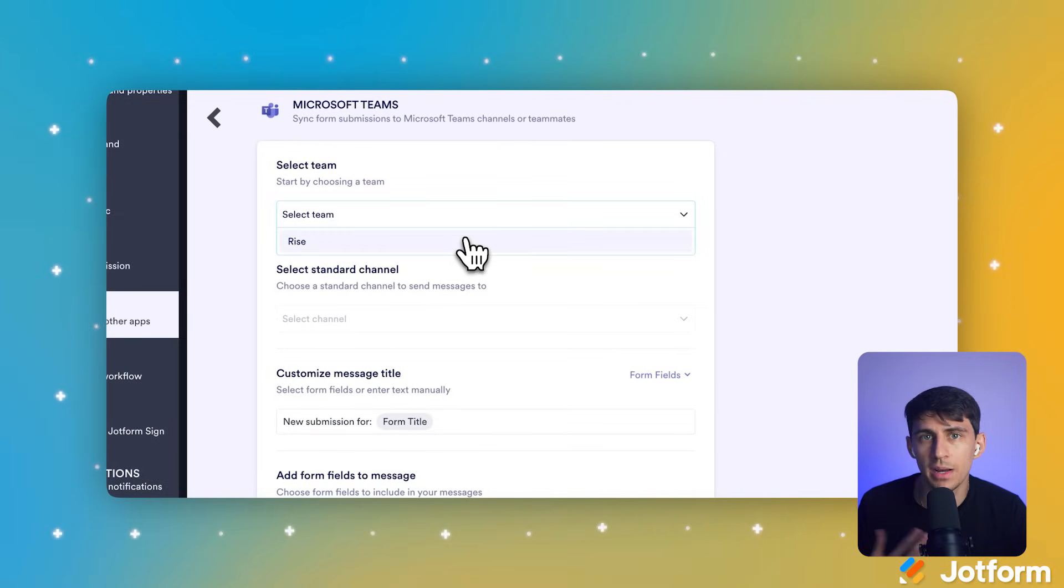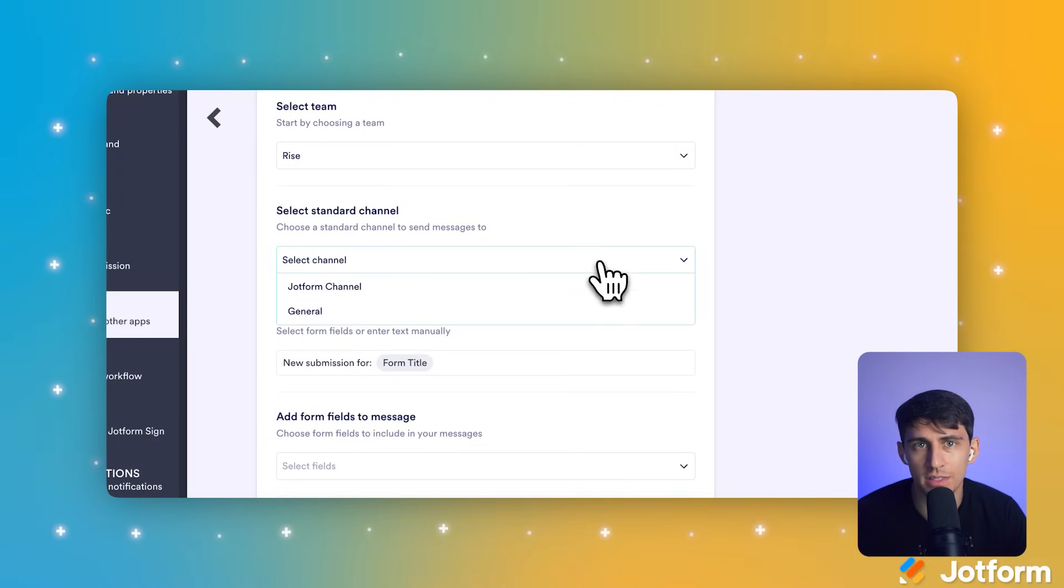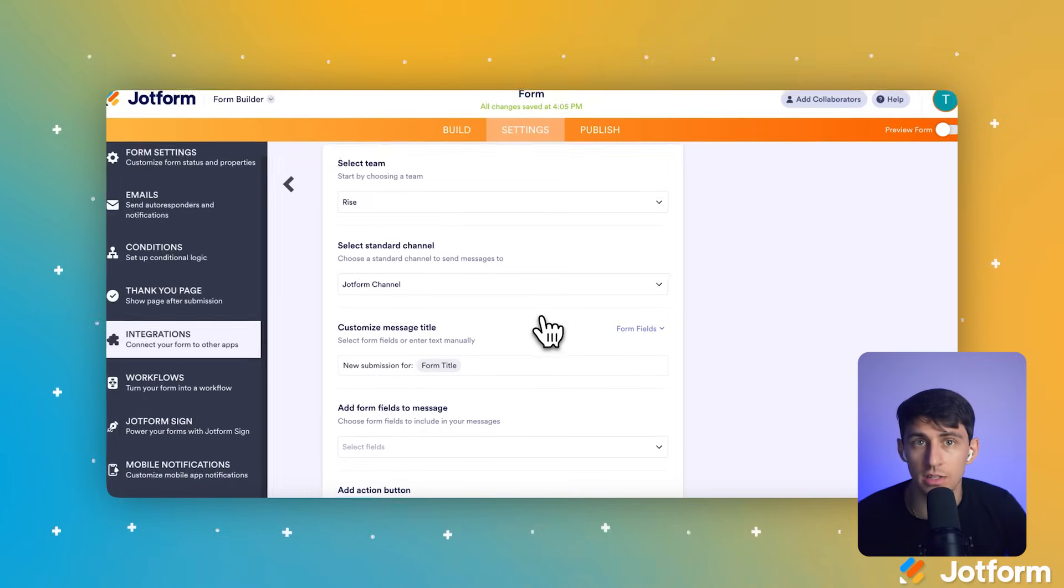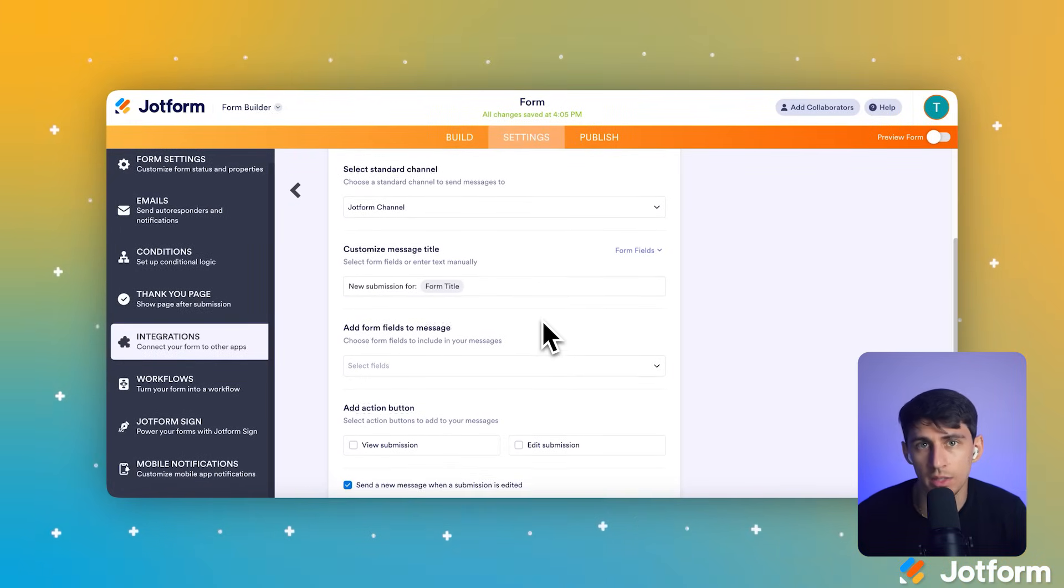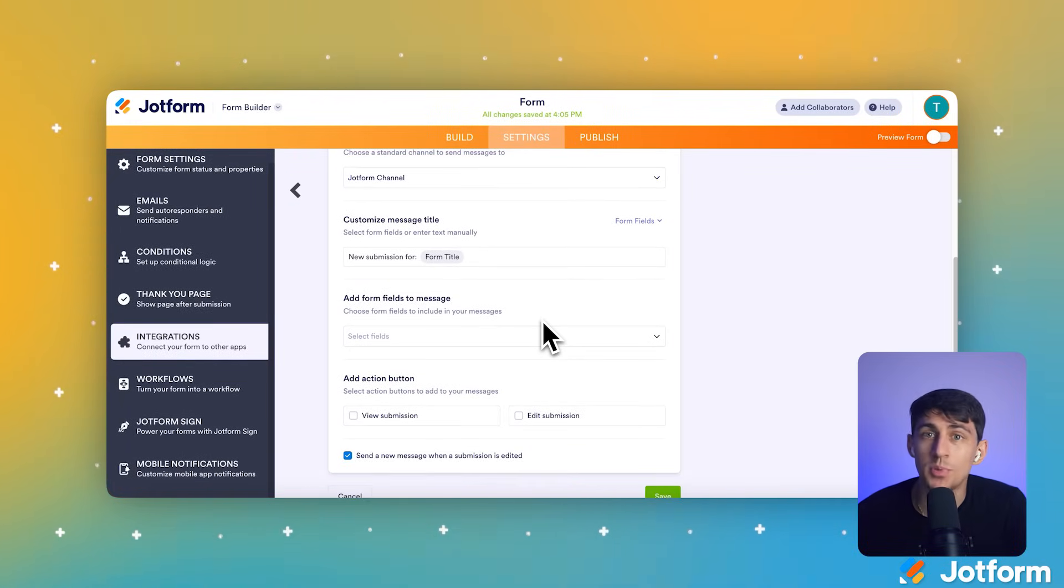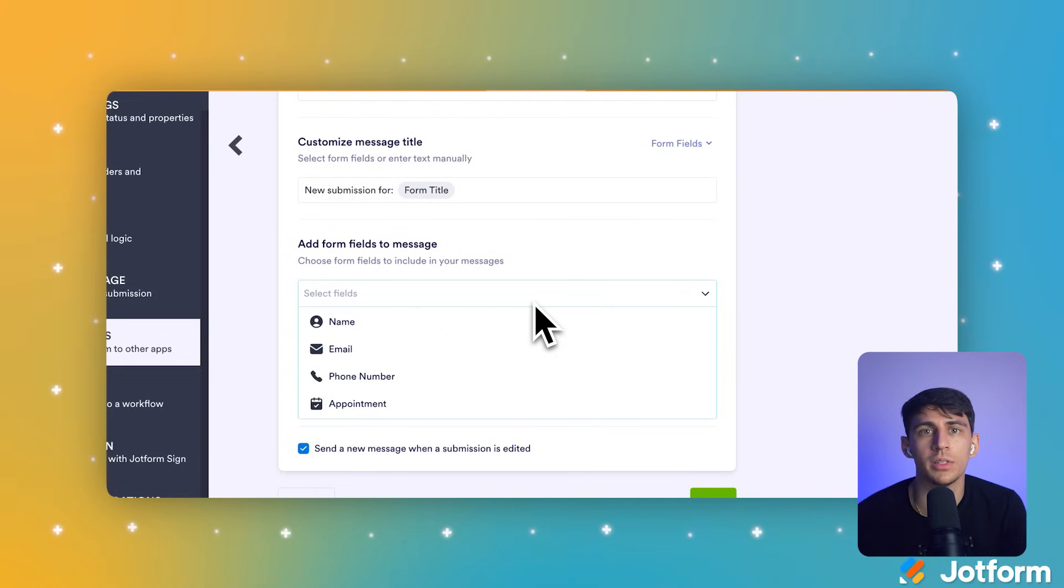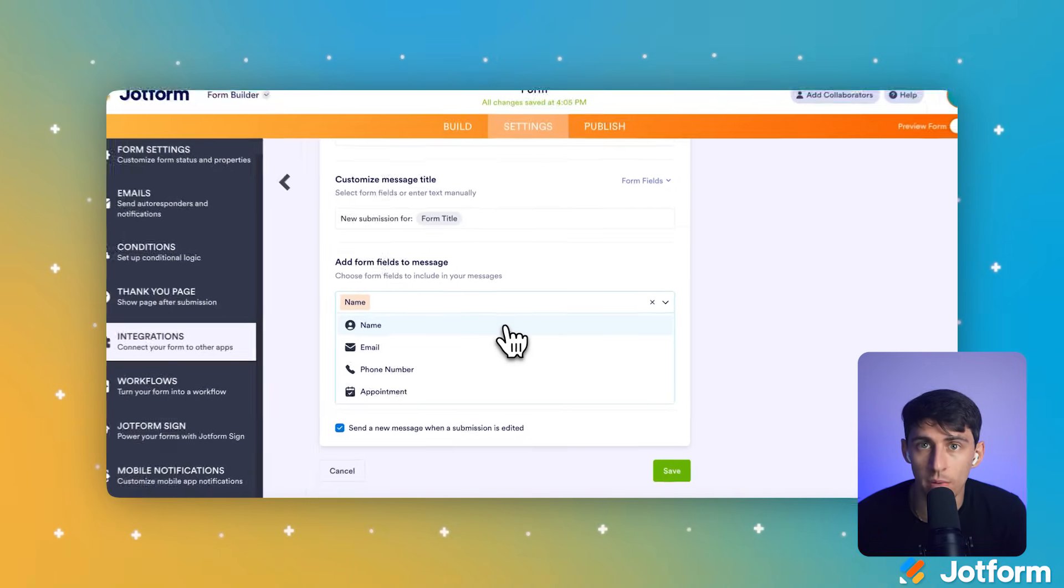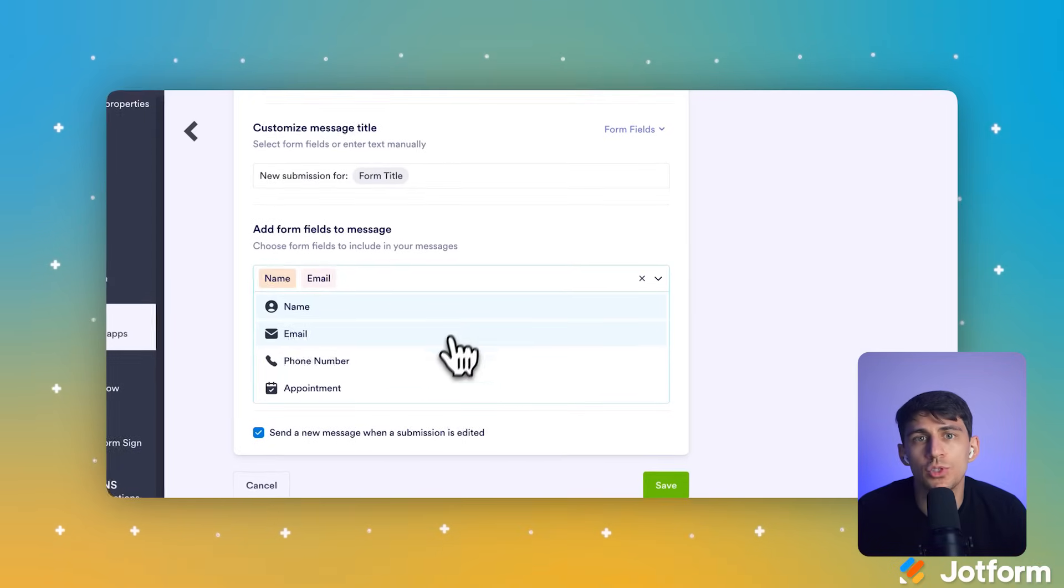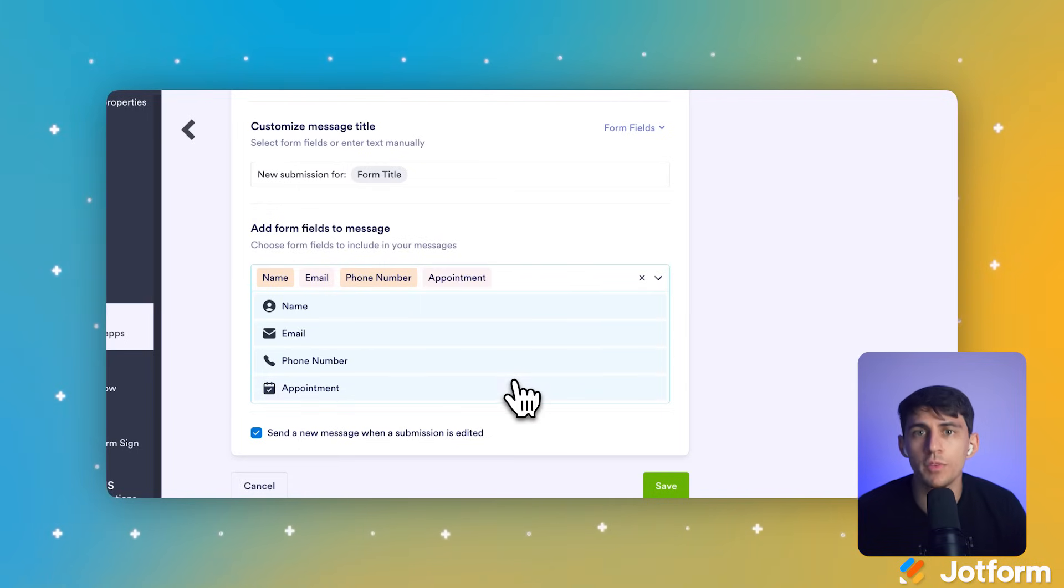Now we'll customize what information gets sent. Click the Add Form Fields to Message drop-down menu, and this lets you choose which data appears in the Teams notification. Select name from the list, and this includes the client's name in the message. Since we need contact information, we'll select email and phone number from the list. Now we'll select an essential part of the process, appointment. As mentioned earlier, this gives clients options to pick time and date of an appointment and see whether you're already booked at certain times.